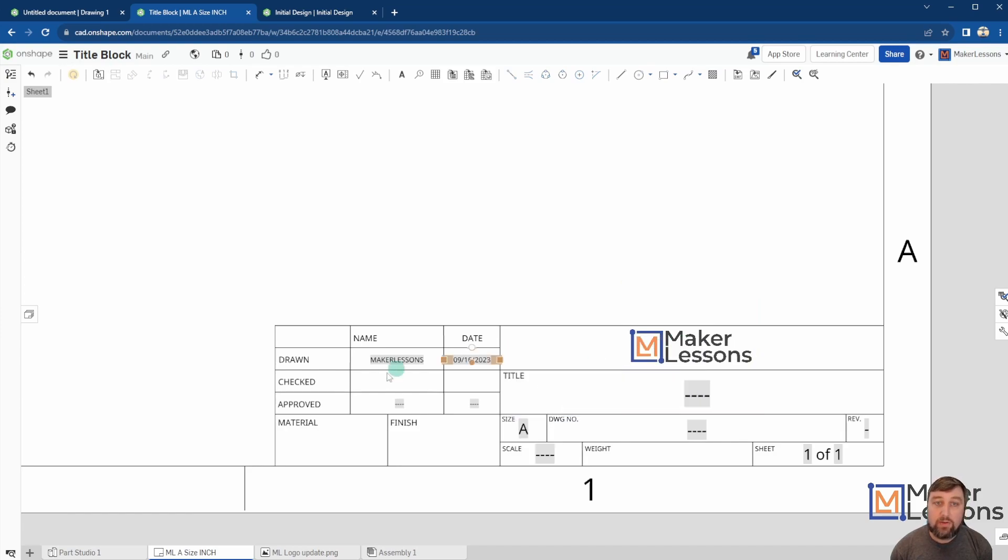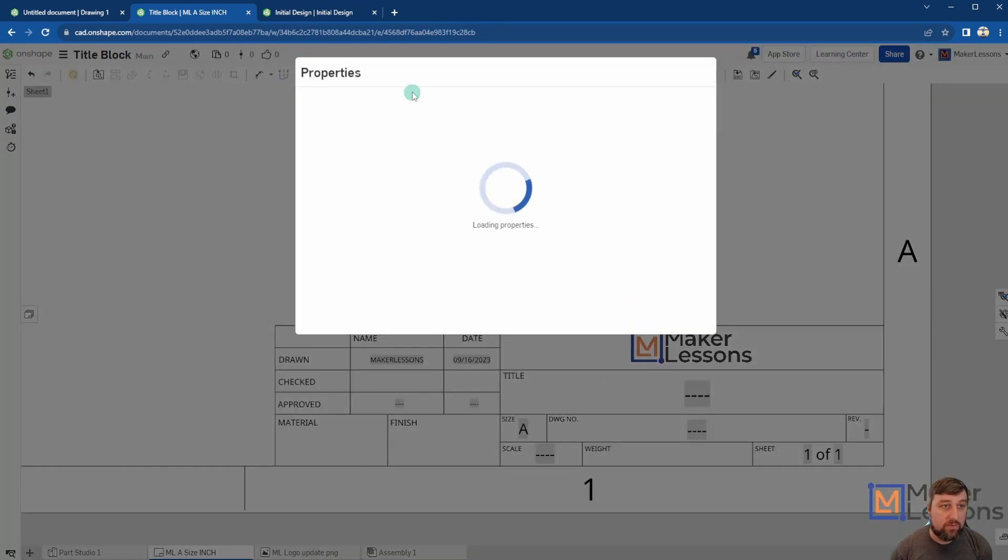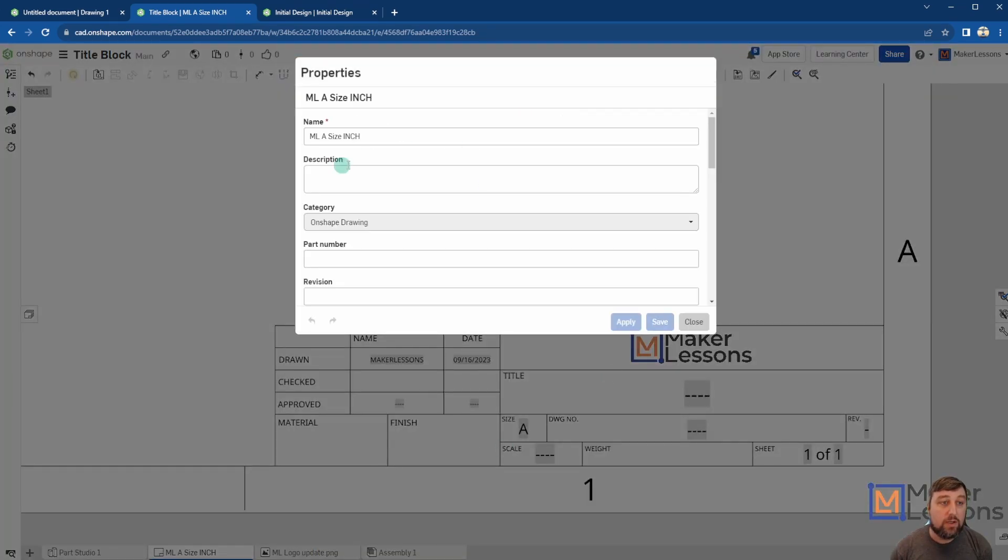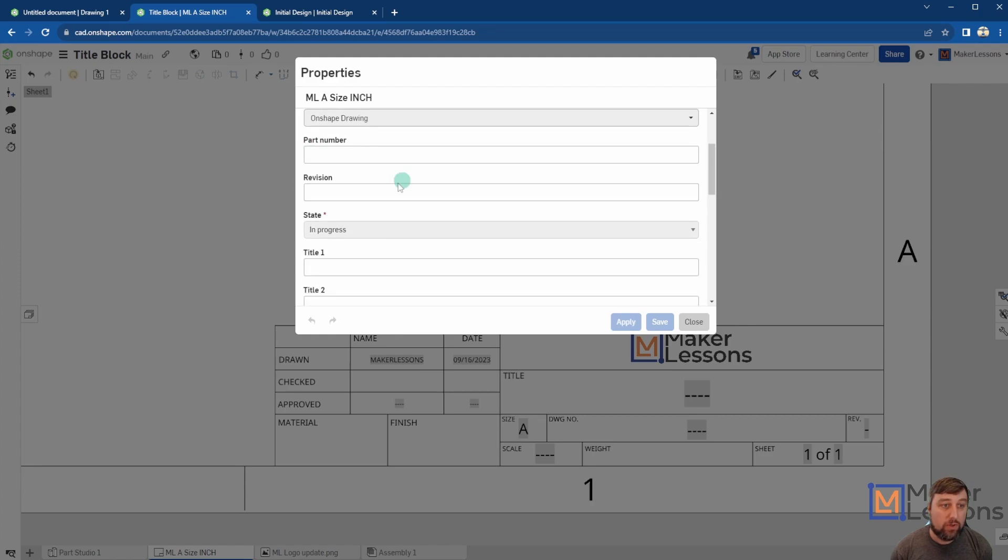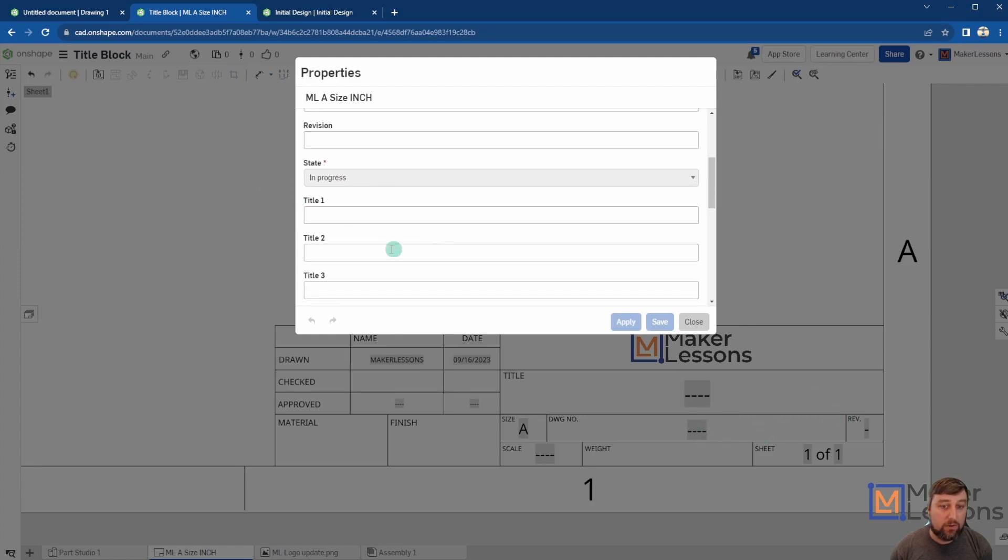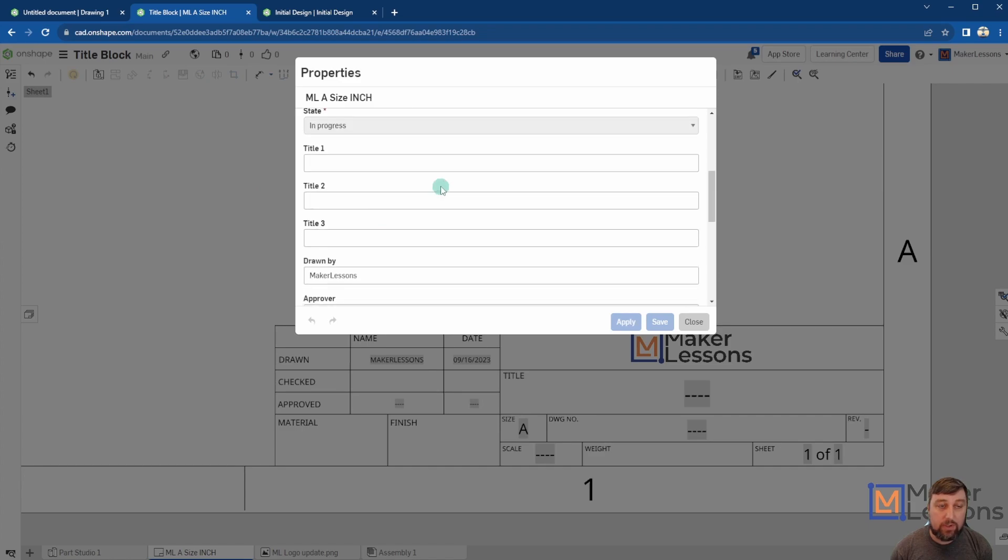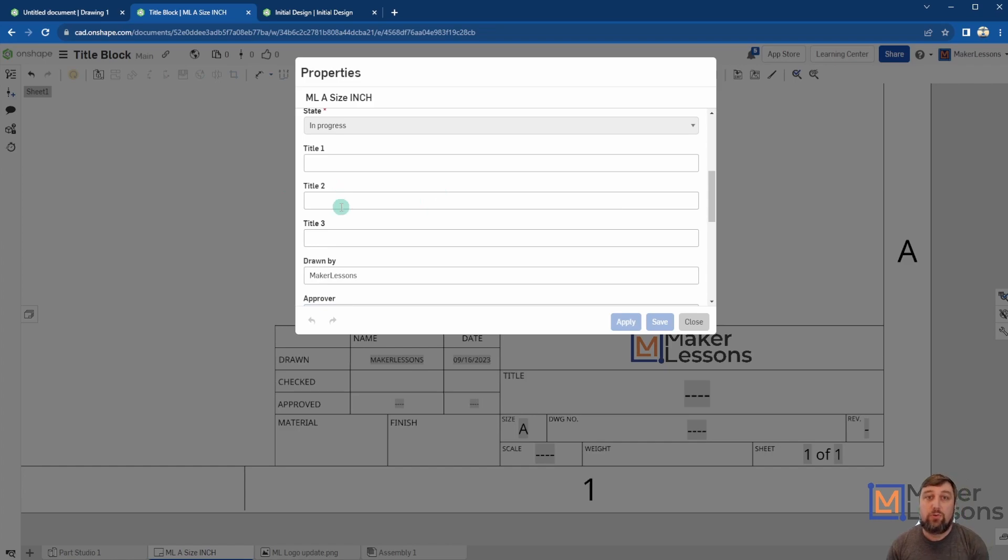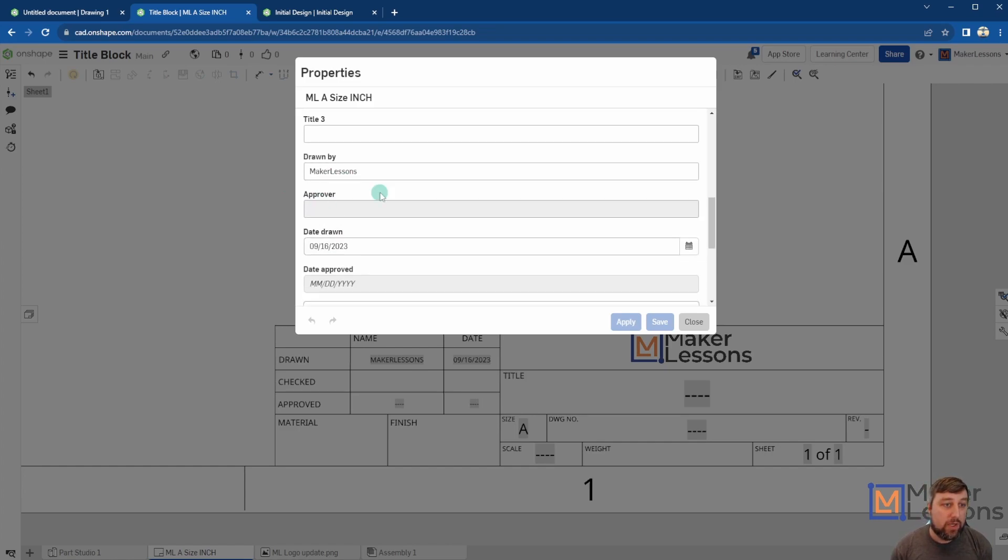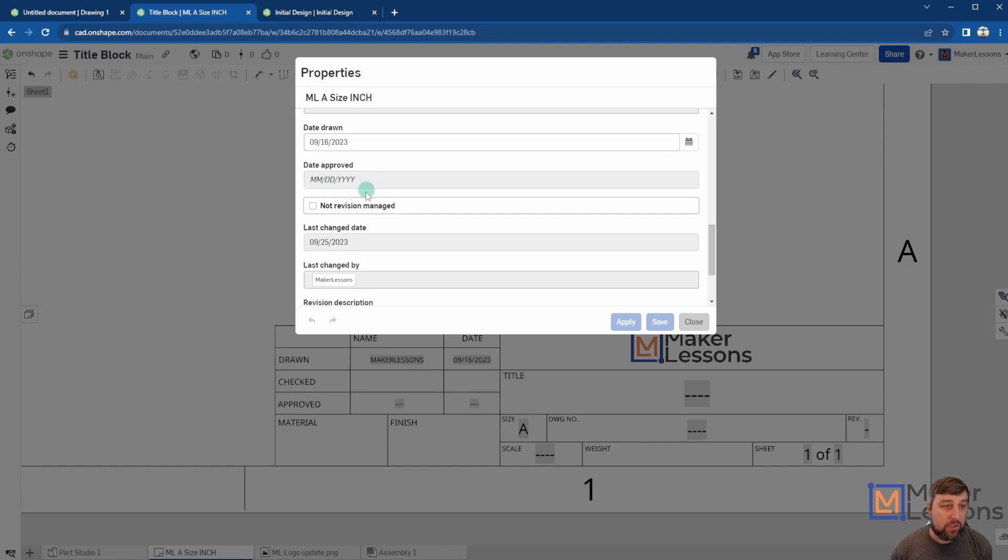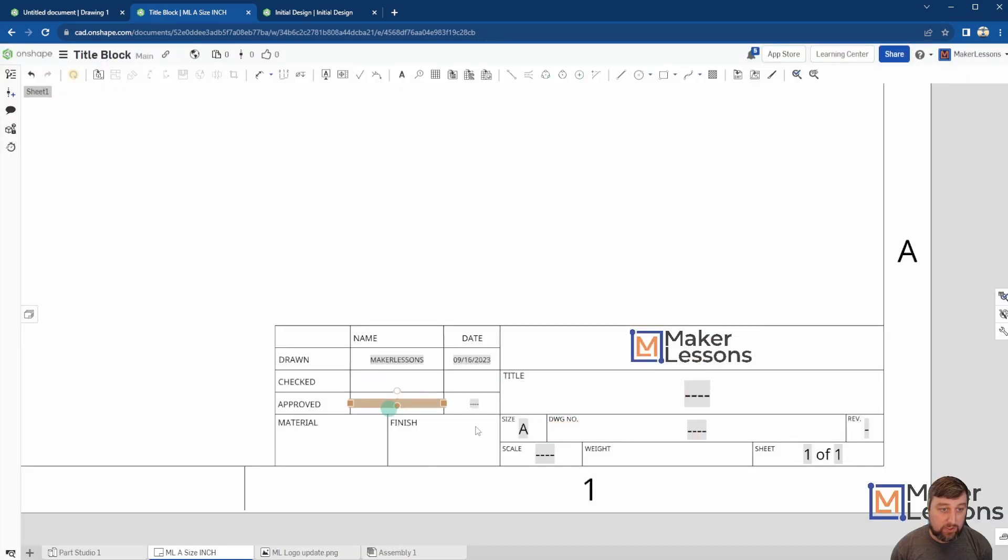All that information is being pulled from right click properties here. Right, so description, part number, revision, right, these are all down here. Your titles that they have one, two, three, say it's like your assembly sheets or your part sheets of your actual drawing, who's it drawn by, who's approving, the date, revisions, those type of information is found there.